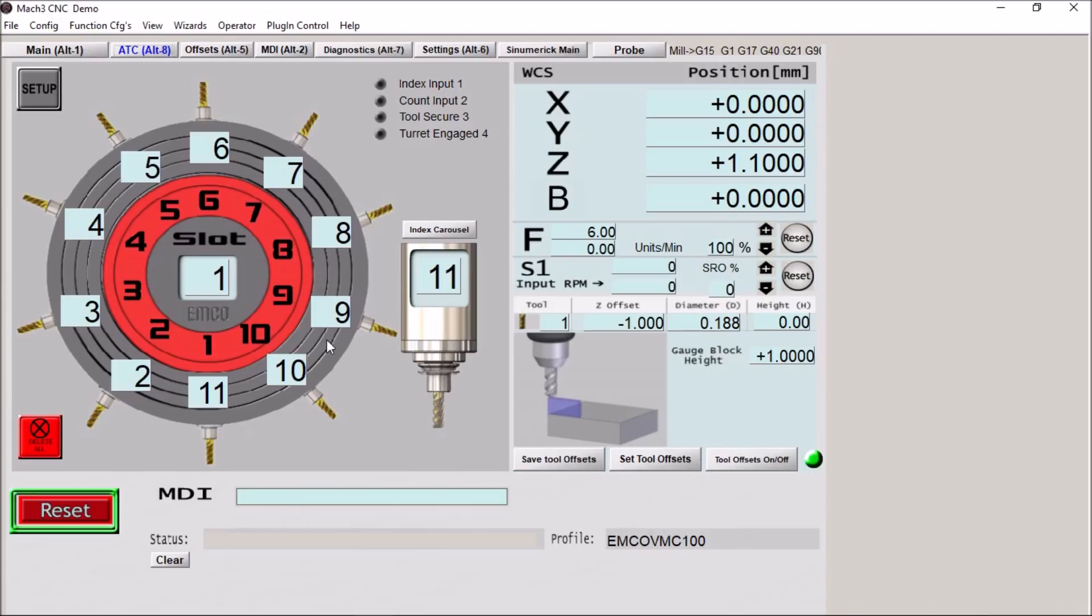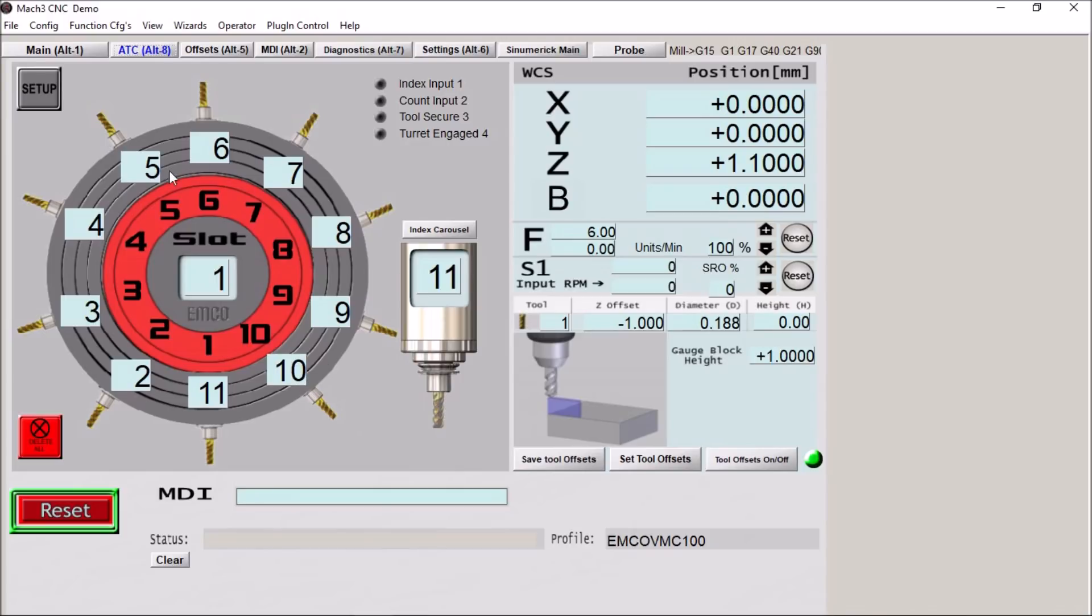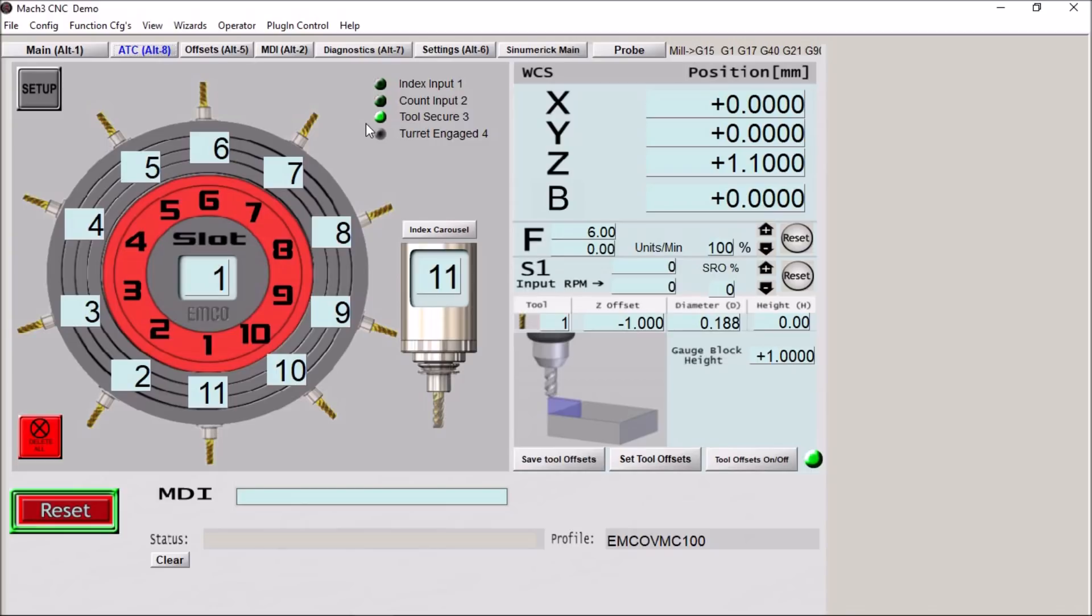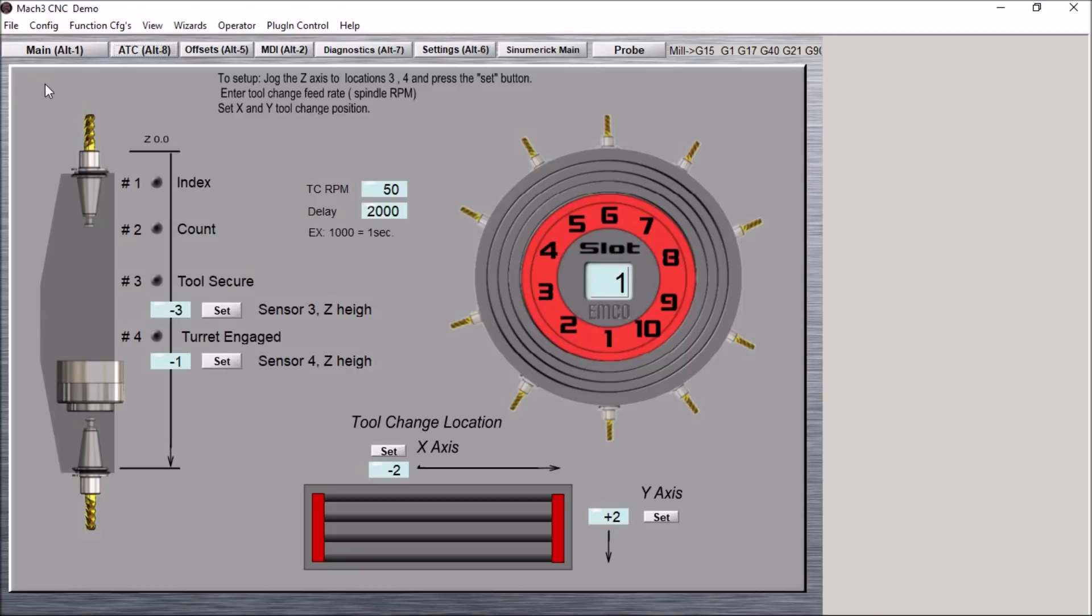And I do know that you can just swap these tools out. Although they are fixed in there, you do have the ability to swap these tools out with this machine. So I thought that would be nice to have the ability to use any tool number. We have our inputs here for indexed, our count sensor, the tool is secure position, and the turret is engaged position. So let's take a look at the setup screen real quick.